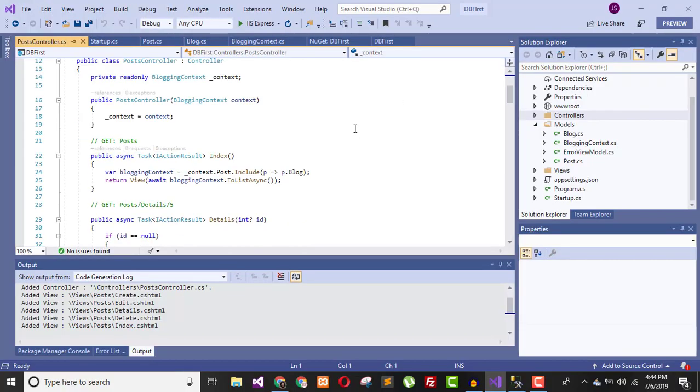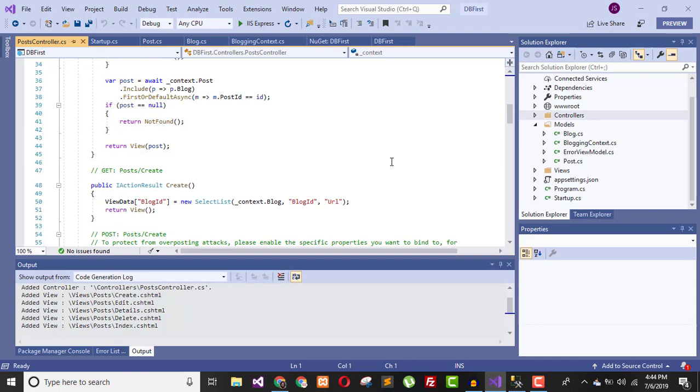The key idea of this video: you have an existing database, you add it to your application, then run a simple command to create the entity models. The rest of the steps are the same as the code first approach — you just need to create entity models and your DbContext from your existing database.